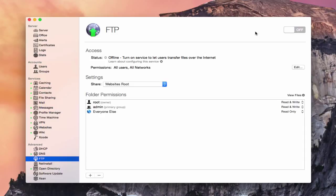Hi, this is Todd Oltoff from ToddOltoff.com, coming back at you with another screencast. This week we're going to take a look at the FTP service that's built into OS X Server.